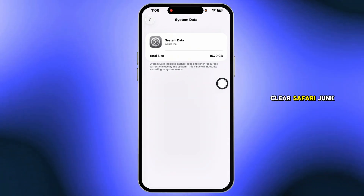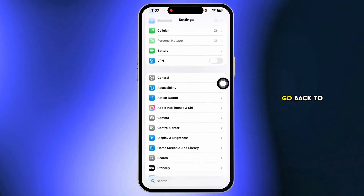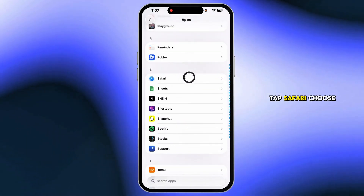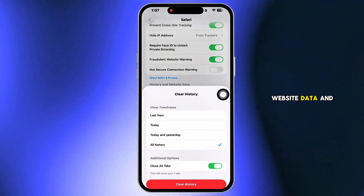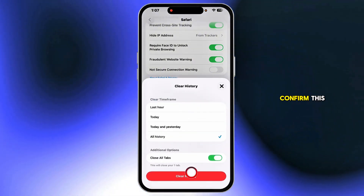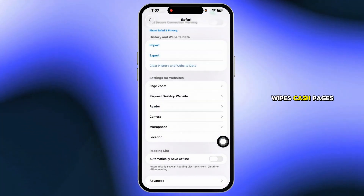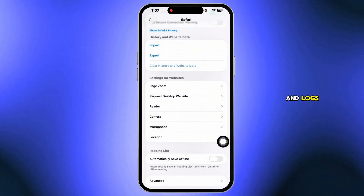Clear Safari junk. Go back to Settings, tap Safari, choose Clear History and Website Data, and confirm. This wipes cached pages and logs.